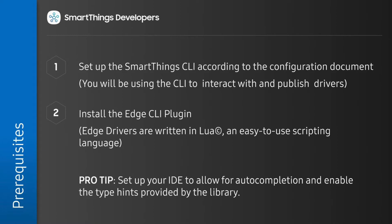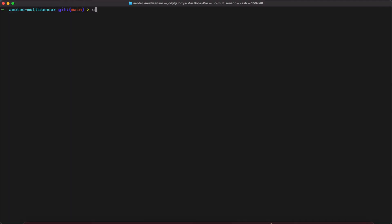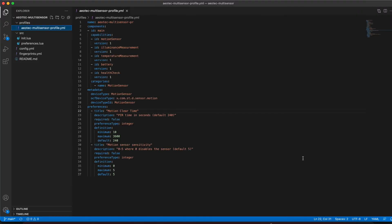On my local PC, I have already cloned the driver samples from the developer repo and navigated to the location on my command line. I'm going to open the driver package in my code editor and give you a brief overview of the package structure.